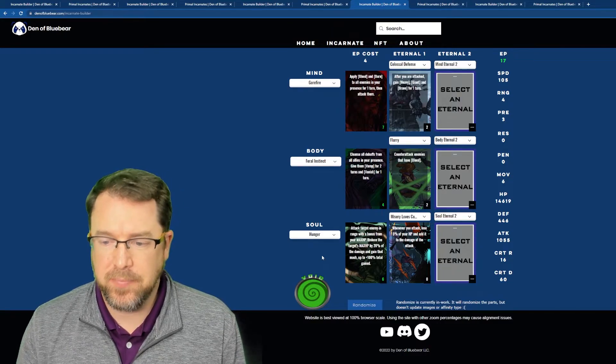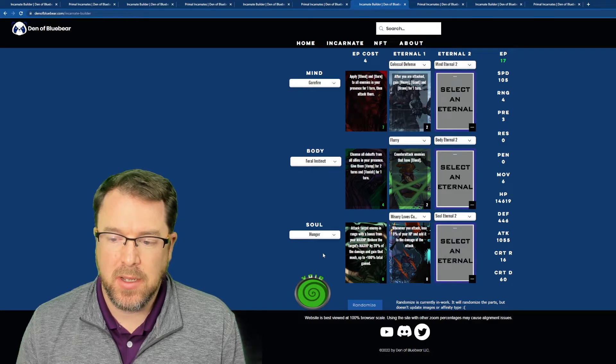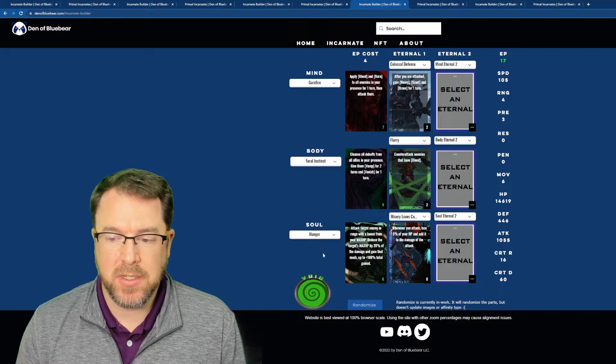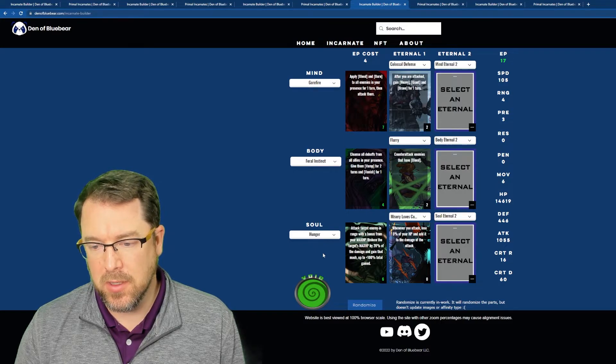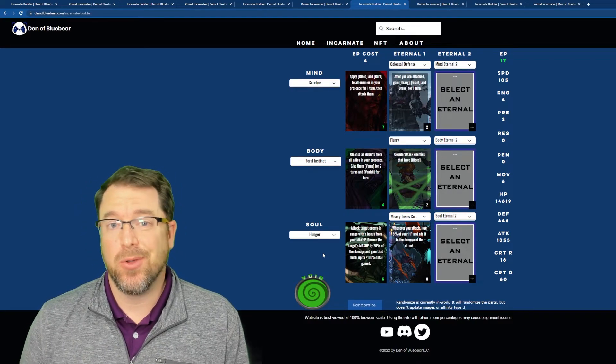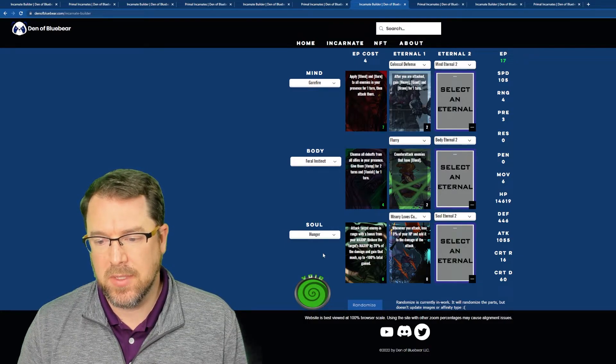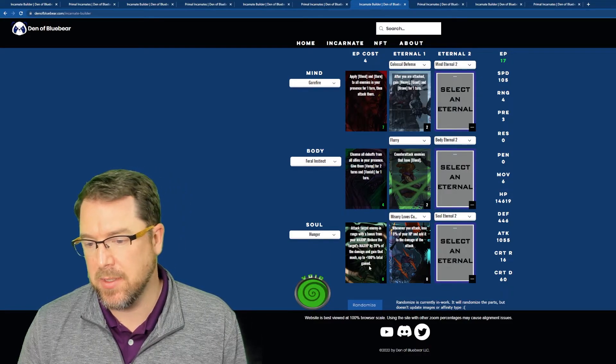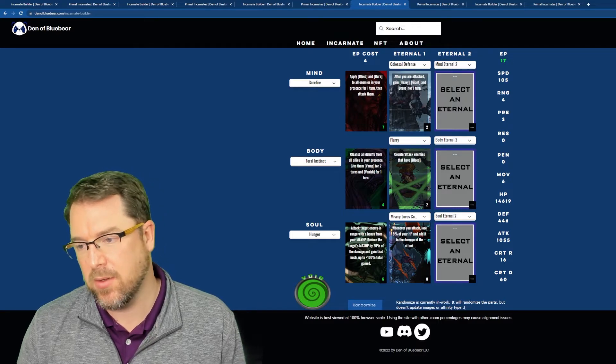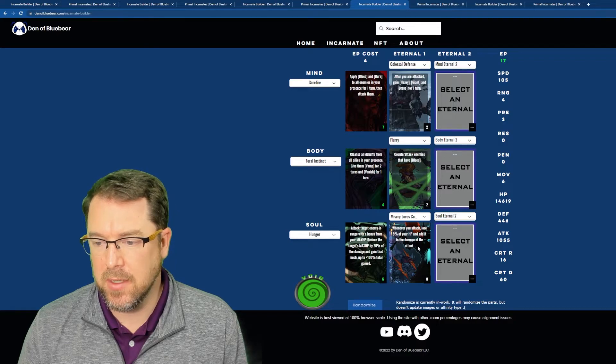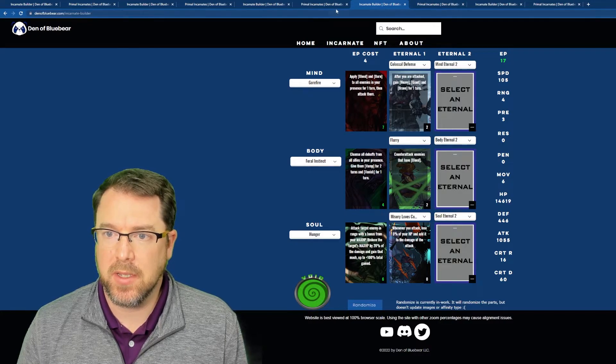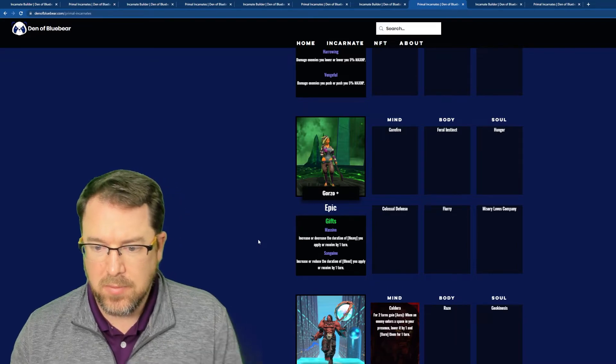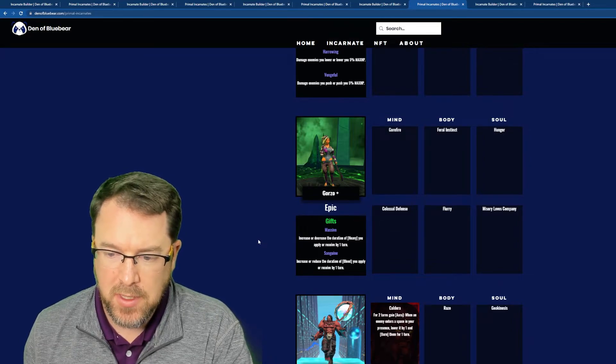So Hunger increases, or decreases your target's max HP by 20% of the damage that you do. And then you gain that much up to a hundred percent total gain. So you're going to do damage to the enemy, I'm sorry, you're going to reduce their max HP based on your damage. And then you're going to go ahead and increase your own max HP. So that basically starts cycling and stuff like that, because we're going to get more damage, which is going to cause them to lose more max HP. So it's, I don't know, that's a really cool ability. Again, one of those stronger ones in the game. So whenever you attack, lose five percent of your HP and add it to the damage of the attack. So, and we're playing off of that Hunger. So it's going to be a really heavy Hunger build for sure.